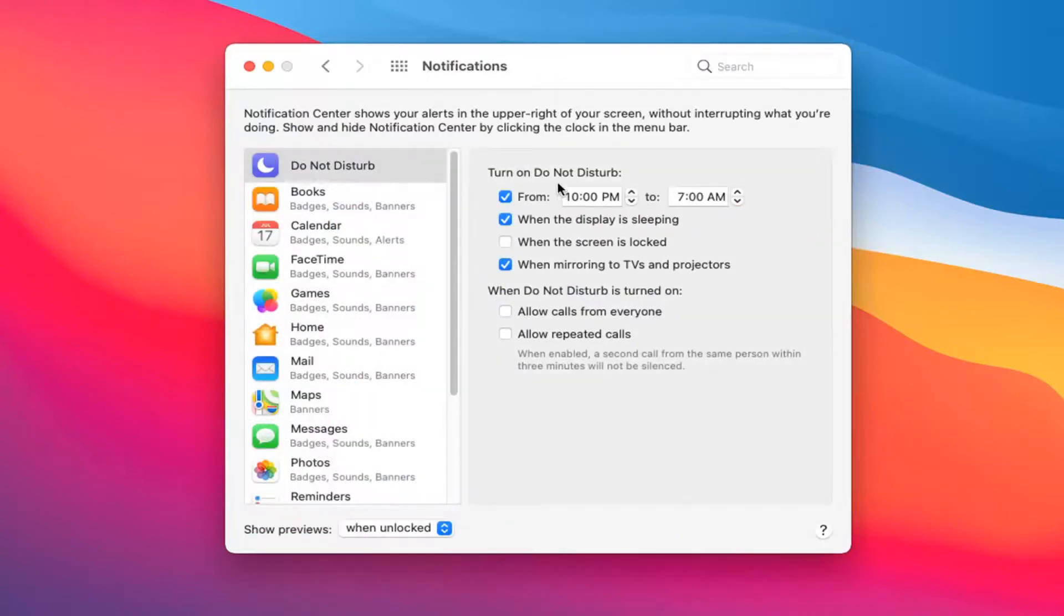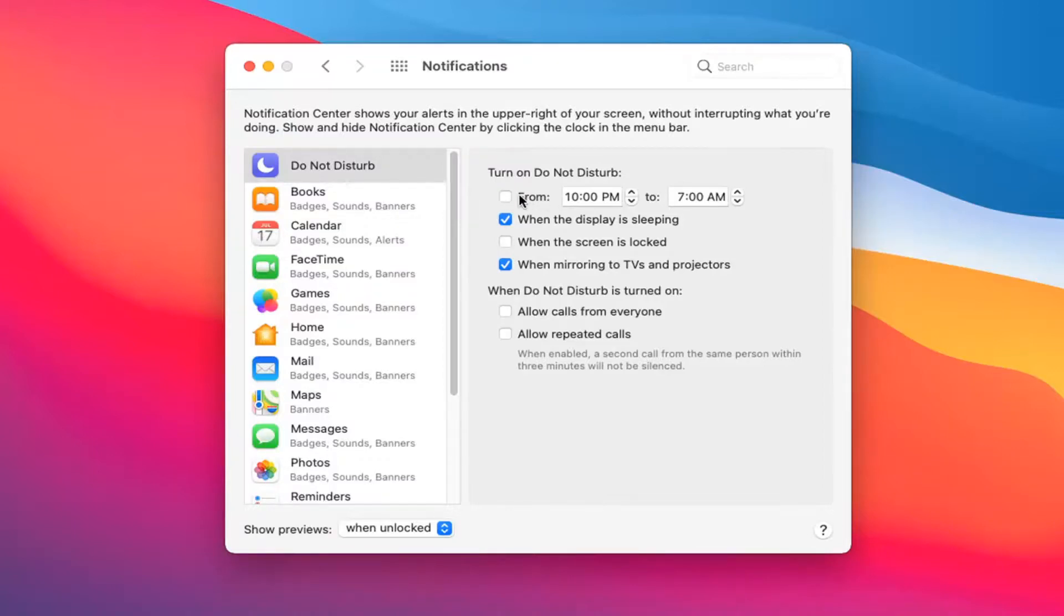And then where it says turn on Do Not Disturb you want to uncheck the box where it says from. So go ahead and uncheck that very first box and that's all you need to do.